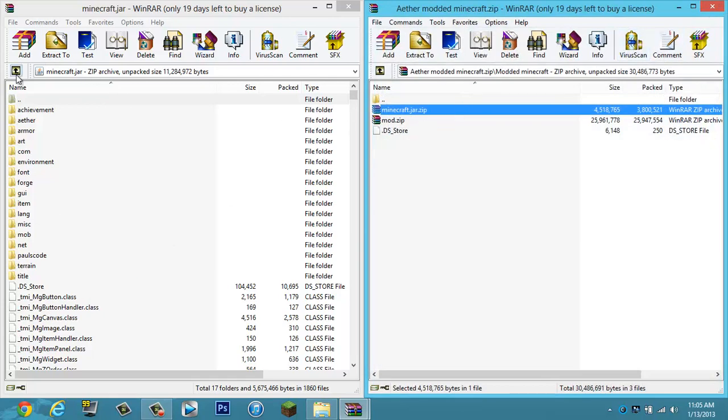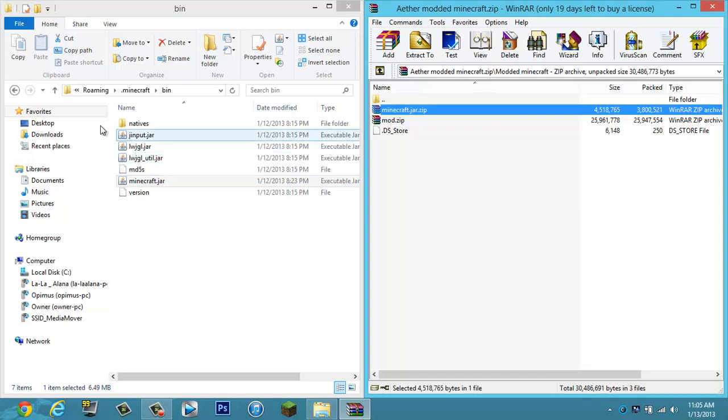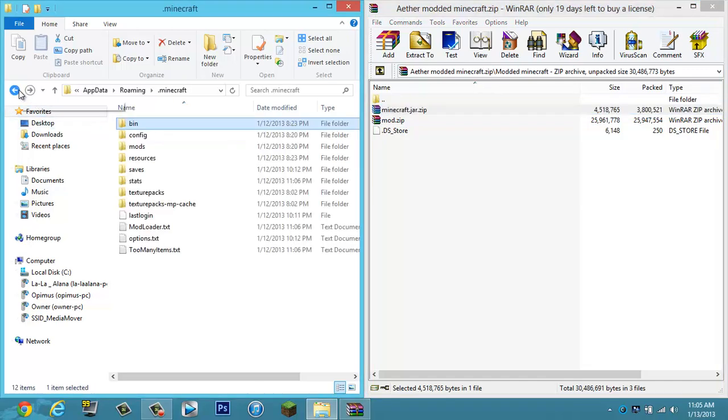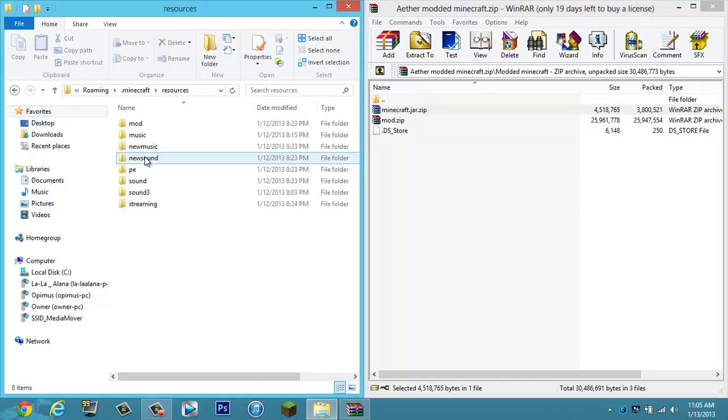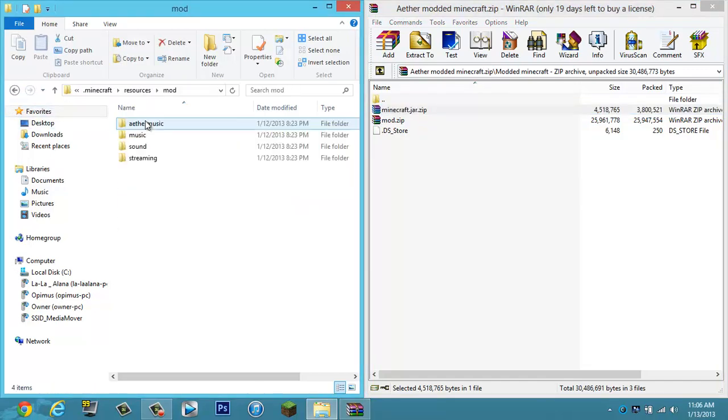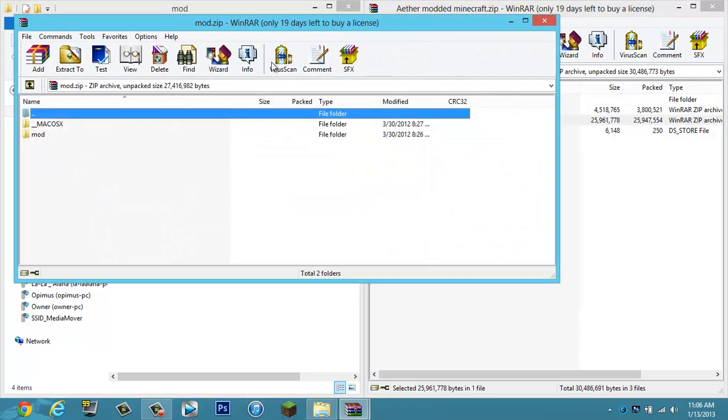And for your sounds, this comes with sounds. So after you drag that into there and hit okay, exit out of that. You go back, go to resources, and this mod folder right here. So we'll open up this mod folder.